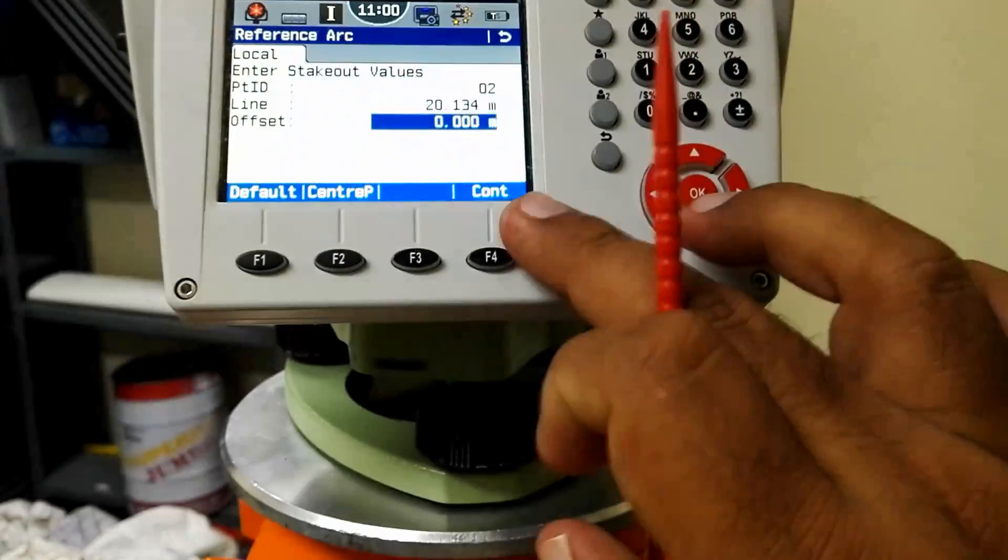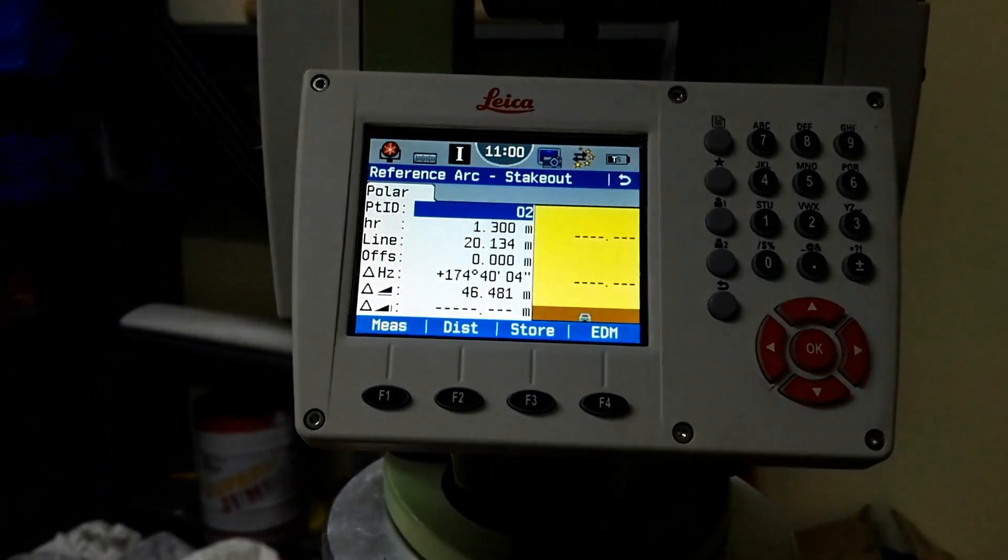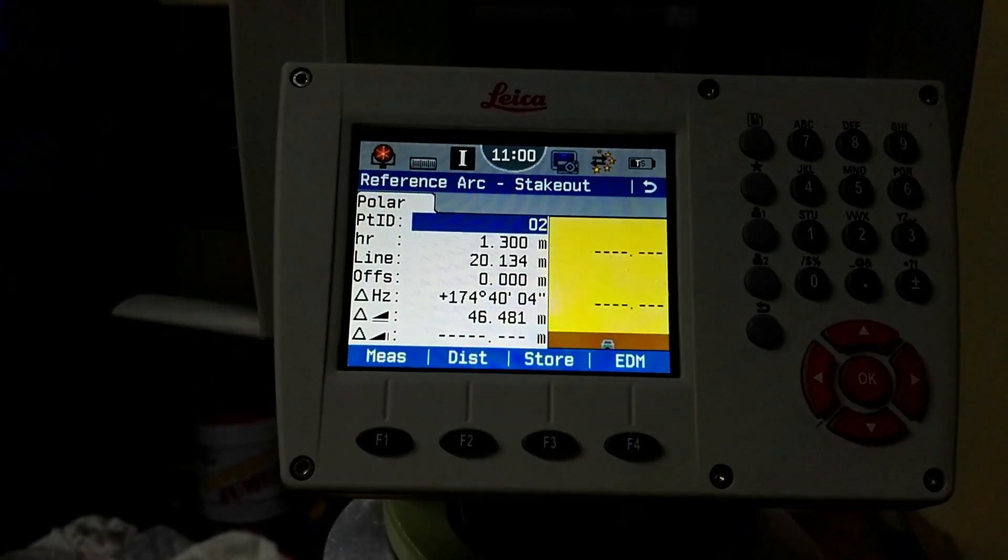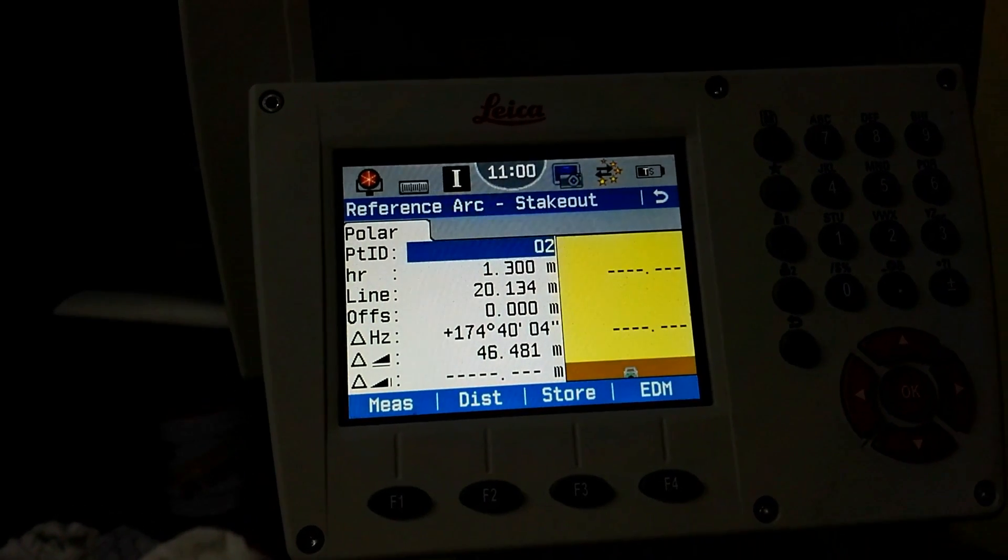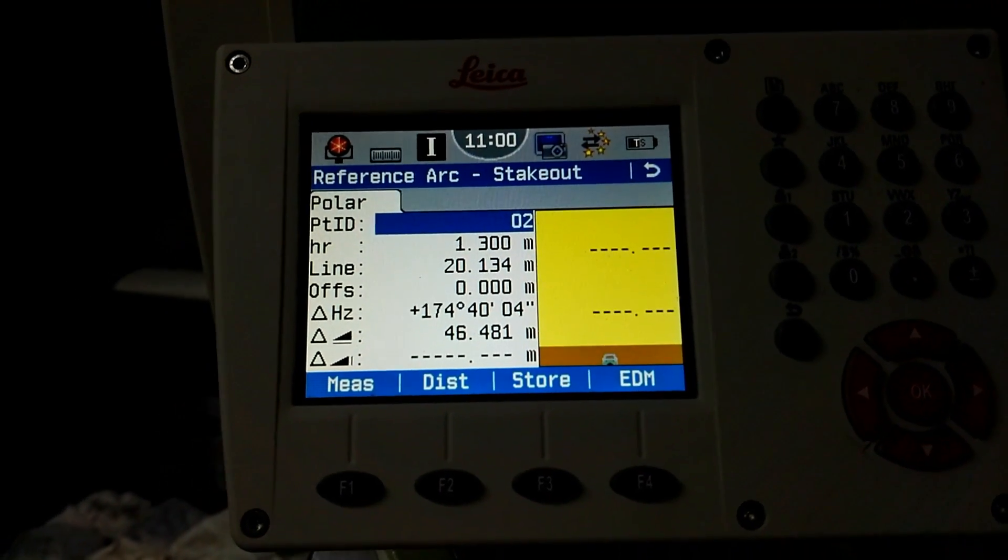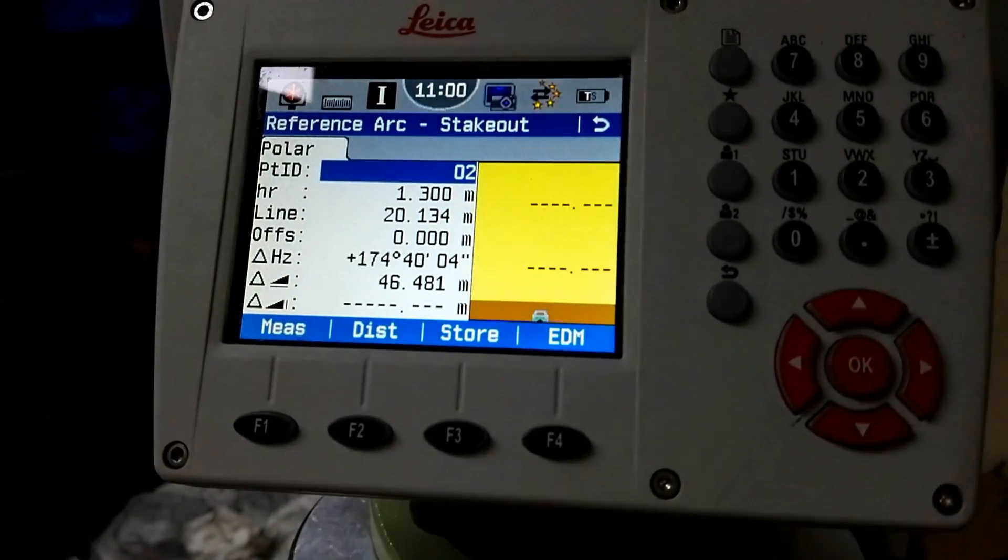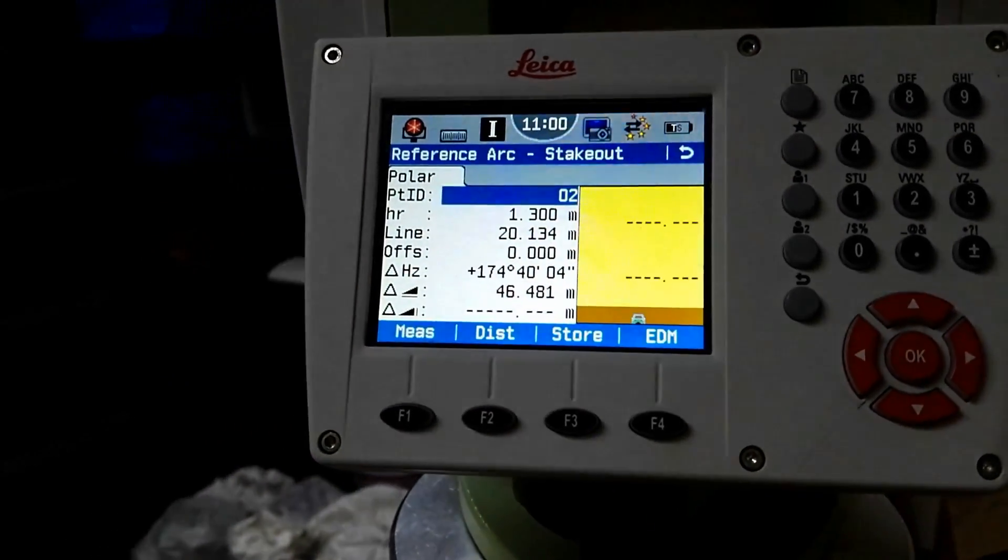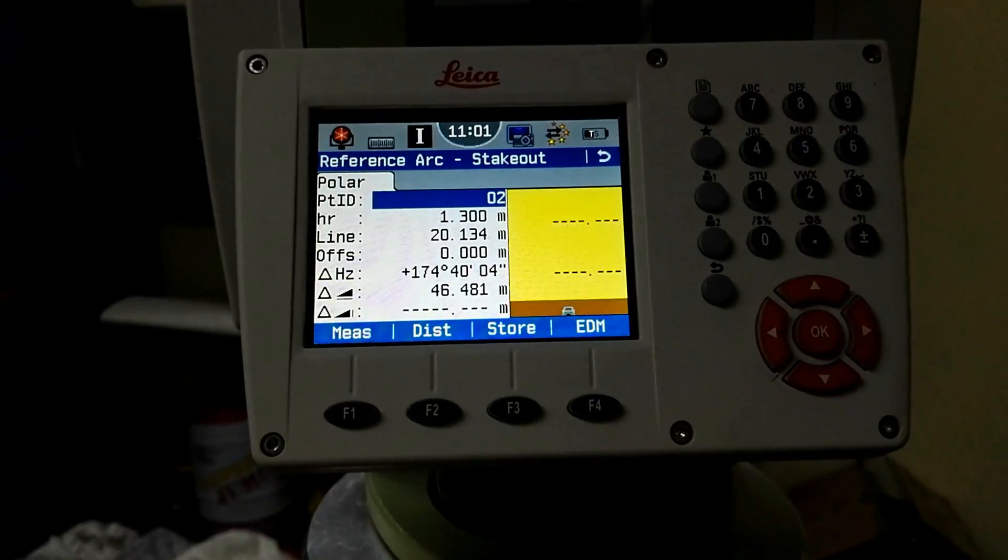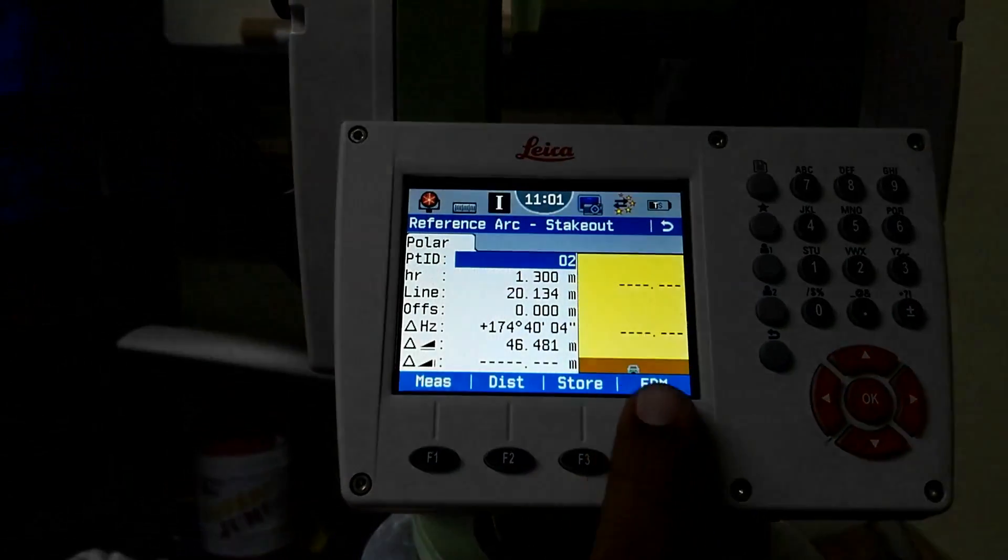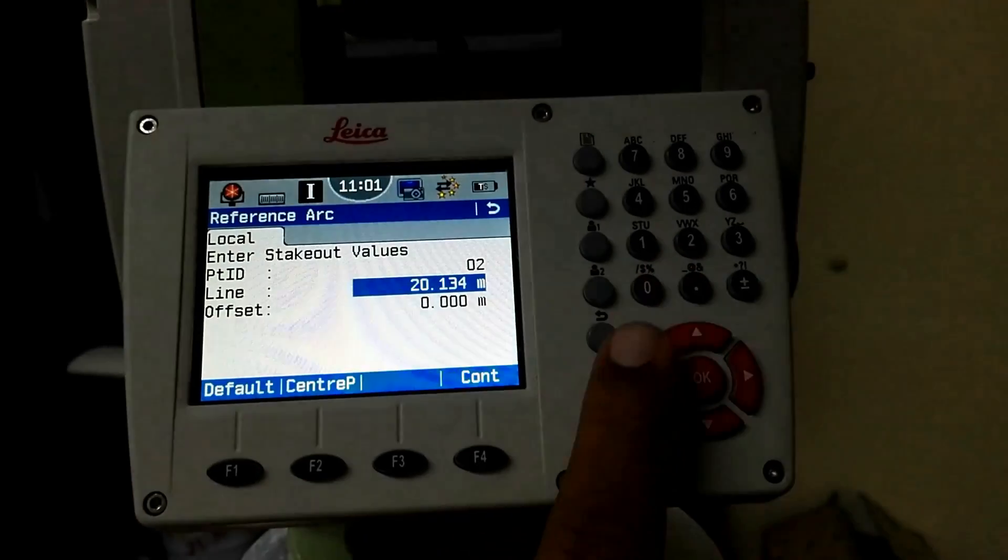This instrument is asking me to rotate our instrument to 174 degrees 40 minutes and 4 seconds, and this point is from the instrument 46.48 distance. In this case you can draw the whole circle with required distance. I can go by escape back. Here you can change your distance, whatever you require.